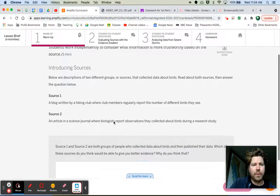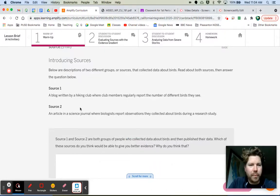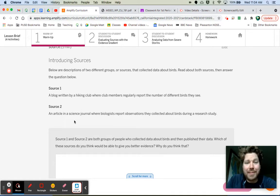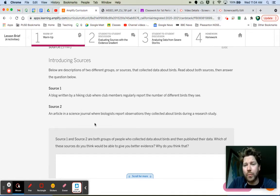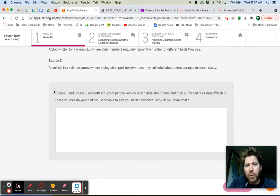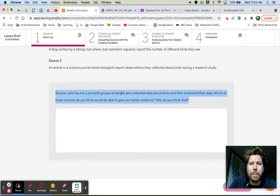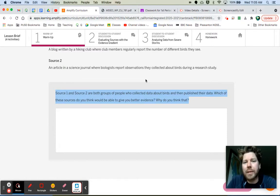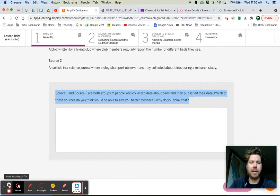Read about both sources and answer the question below. Source 1: a blog written by a hiking club where club members regularly report the number of different birds they see. Source 2: an article in a science journal where biologists report observations they collected about birds during a research study. Both sources collected data about birds and published their data. Which of these sources do you think would give you better evidence, and why? Go ahead and take a minute to answer that, then come back.